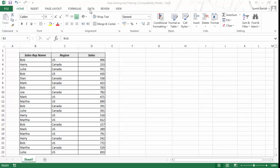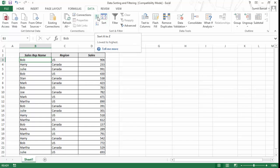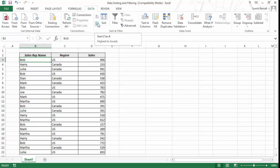If you go to the Data tab, you have a group called Sort and Filter where the left side is devoted to sorting and the right side is for filtering. Here you have three icons. You can directly use these icons: A to Z, which sorts from A to Z or lowest to highest for numbers, or Z to A, highest to lowest for numbers. So you can quickly use these icons to sort your data.